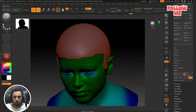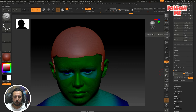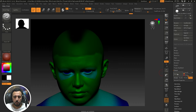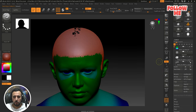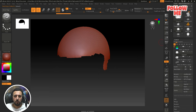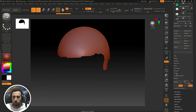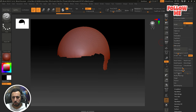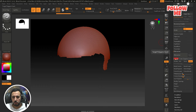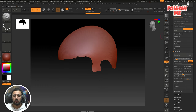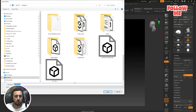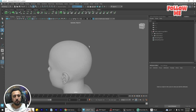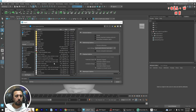Now we'll do the extraction: set thickness to zero, then Extract and Accept. Now we have this extracted mesh. Export it and make retopology using ZRemesher. Now export as OBJ. Delete the old one and import the new OBJ here.